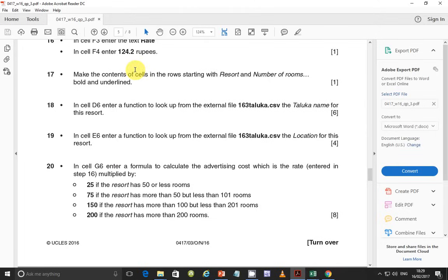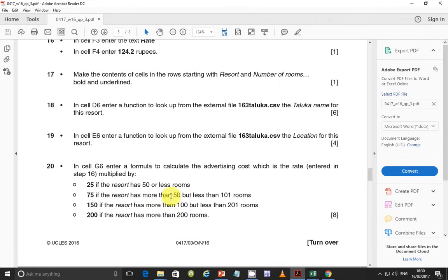In the last video, we ended on step 19 and in this video we continue with step number 20. In cell G6, enter a formula to calculate the advertising cost, which is the rate entered in step 16, multiplied by 1.25 if the result has 50 or less rooms, 2.75 if the result has more than 50 but less than 101 rooms, and 150 if the result has more than 100 but less than 201 rooms, and 200 if the result has more than 200 rooms.